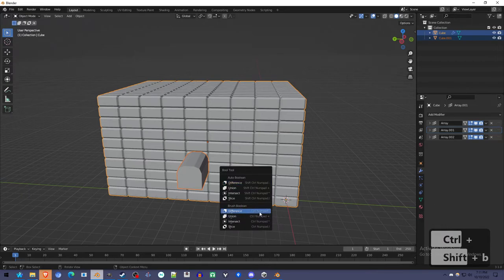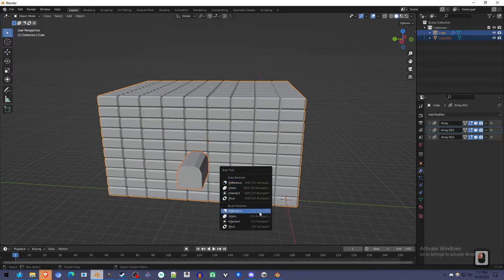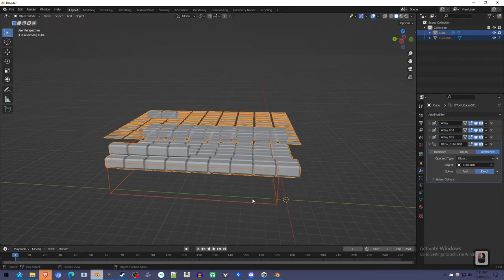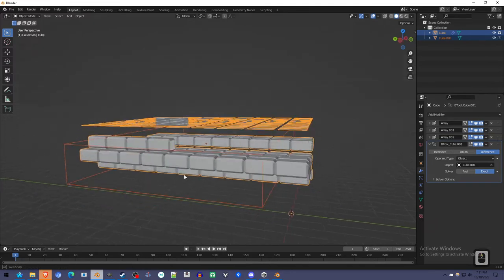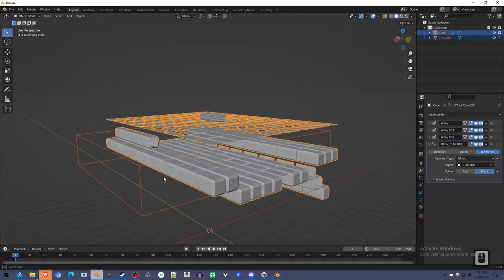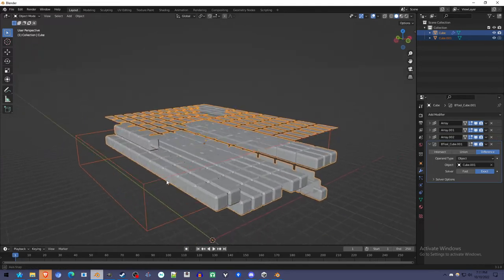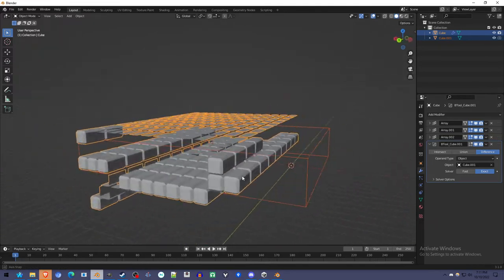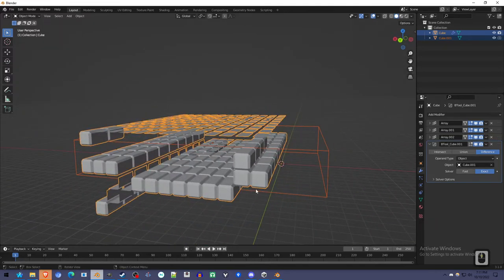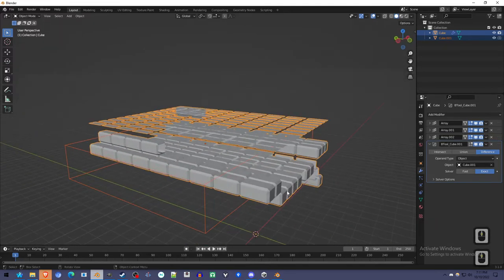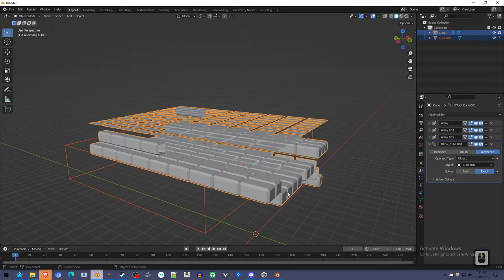To create a brush boolean difference. Normally that would cut out a hole. But since this is a bunch of little bricks and not one solid object, that has issues.